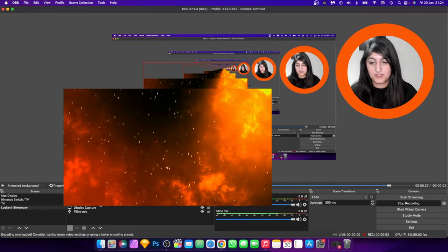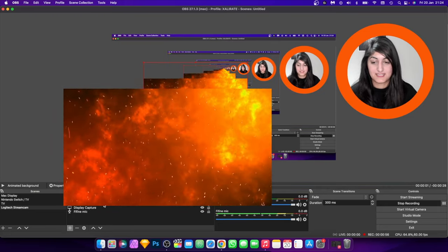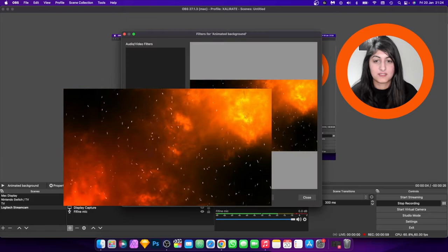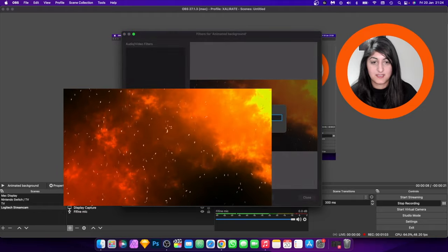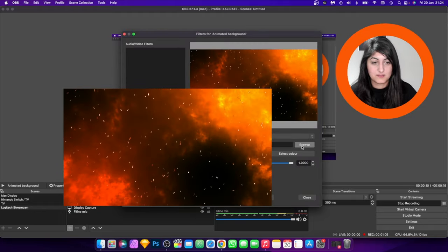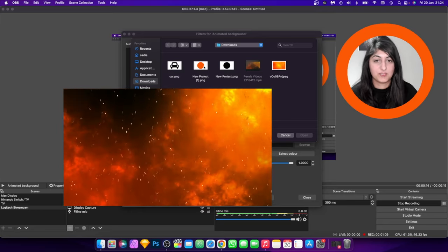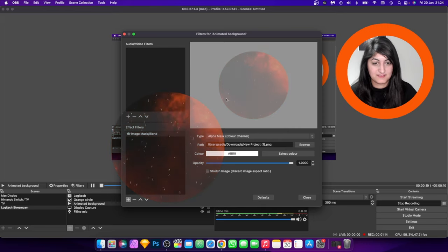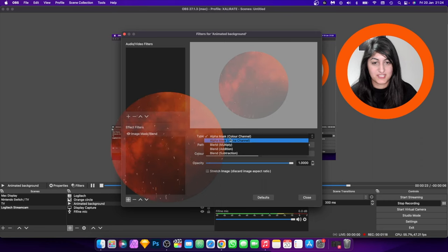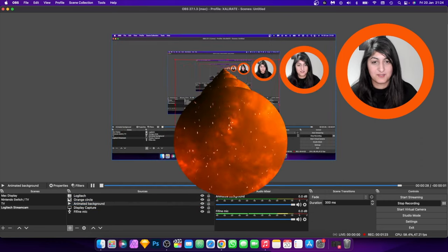With that layer selected, right-click and hit Filters, then add an Image Mask. Hit Browse and select the circle shape. You can see it's now in a circle shape — then change the type to Alpha Mask (Alpha Channel) and there you go!